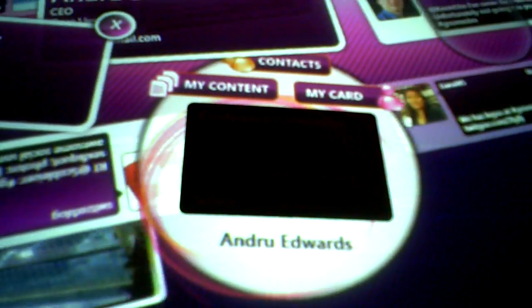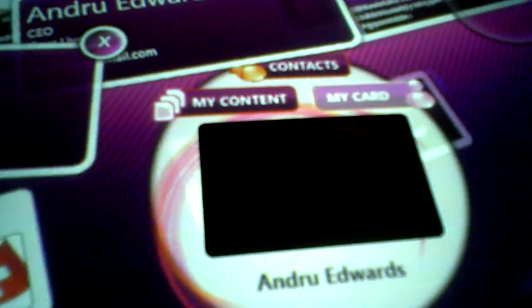That's an actual card right there. Take it off and it goes away. I throw it back on — there it is. I can look at my card.